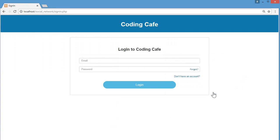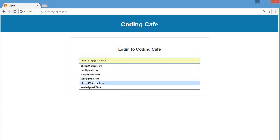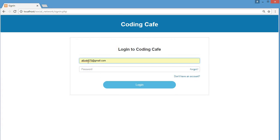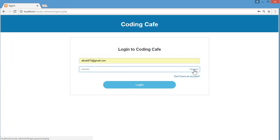I already have an account, so I'll click on login and provide my email and password. There is also a forgot password option — if you forgot your password, you can click here and change it. I will show this functionality at the end of this video.